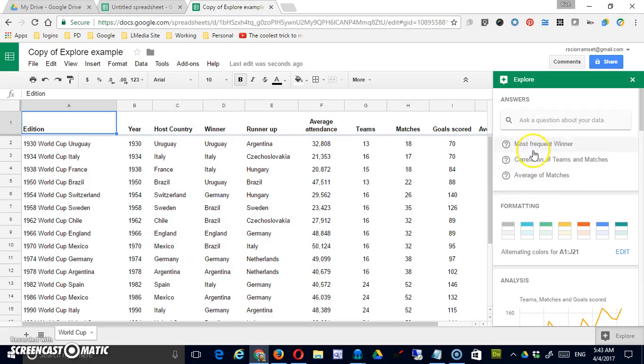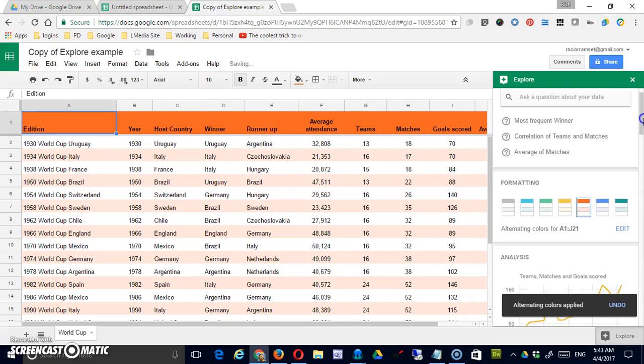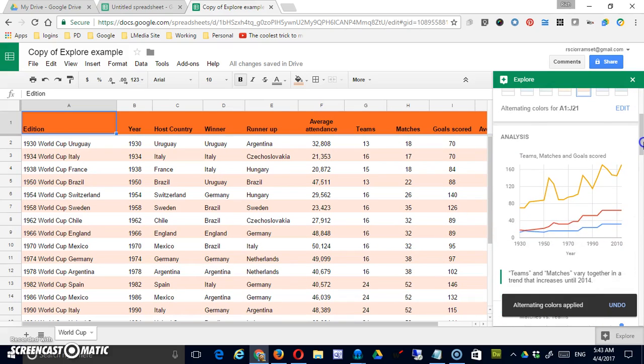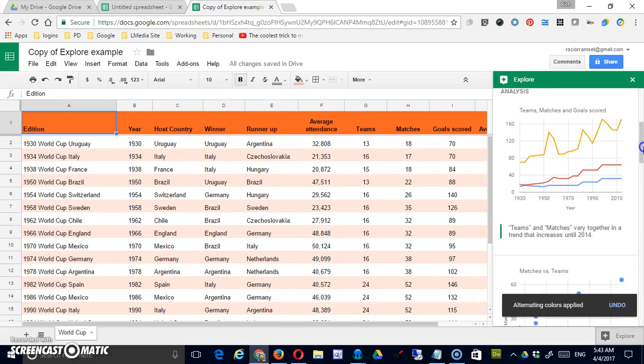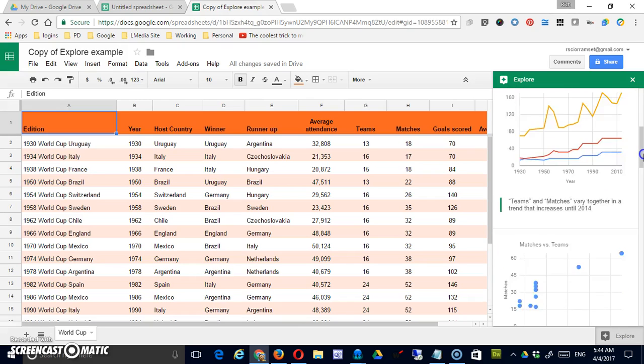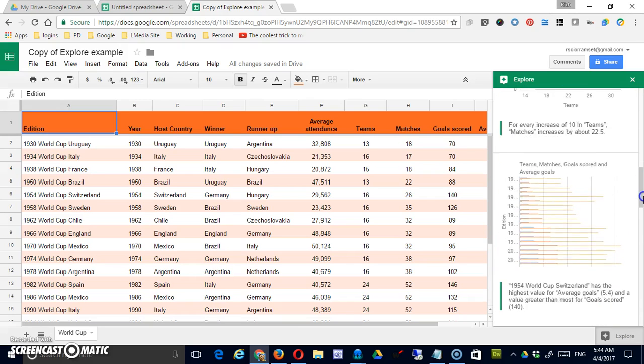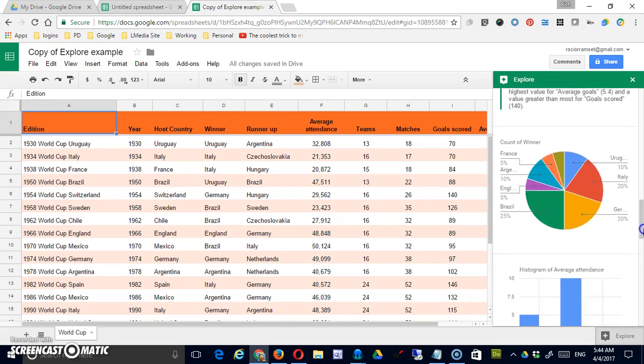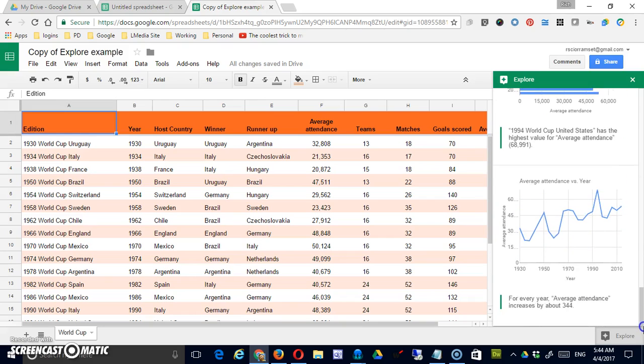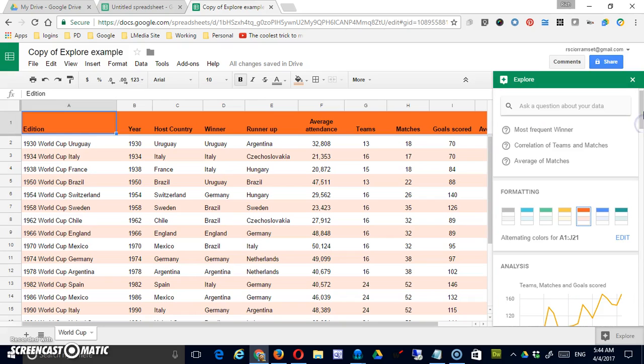To be honest this is something I would probably go through and do myself. One thing that is useful, it does give you some quick formatting options. It shows you some analysis, various different graphs, so the advantage is that it's very quick and easy to use.